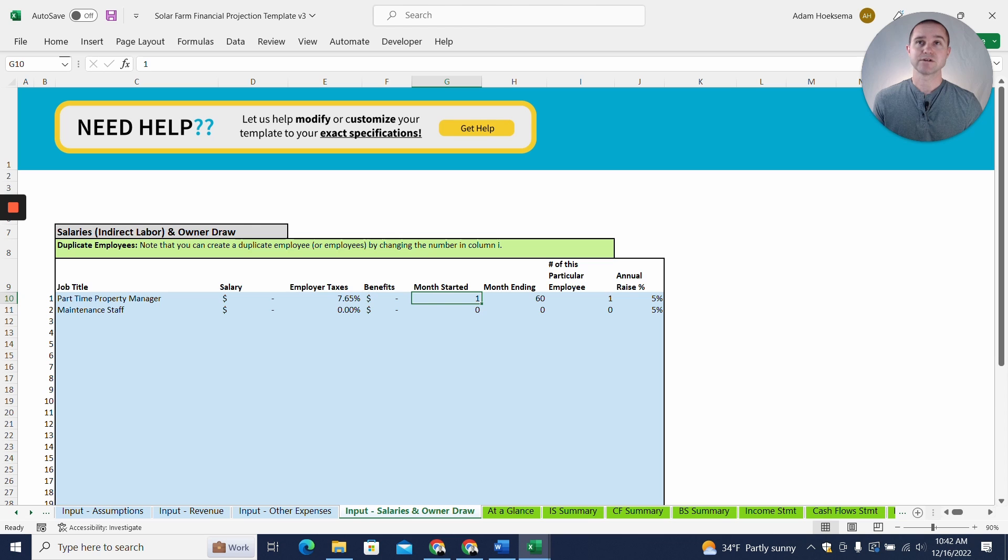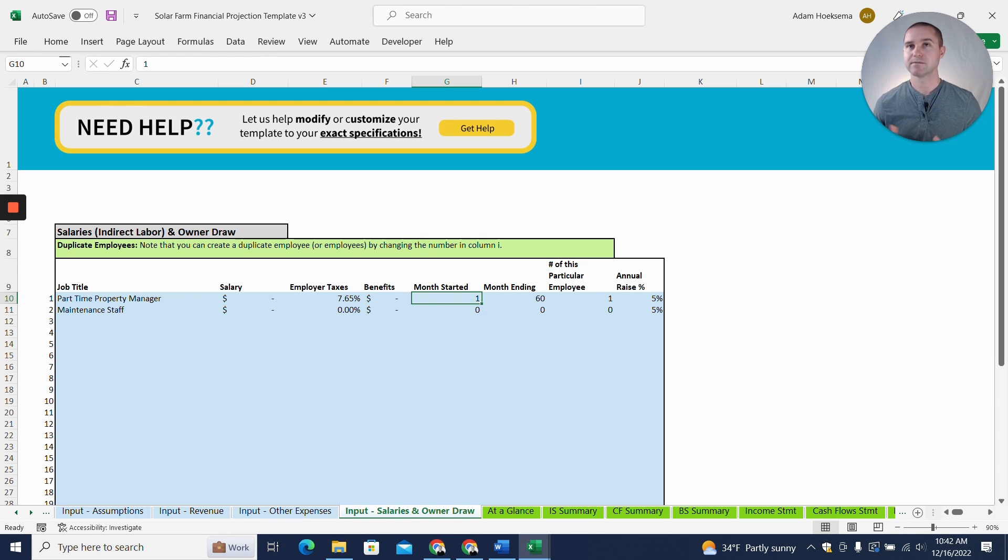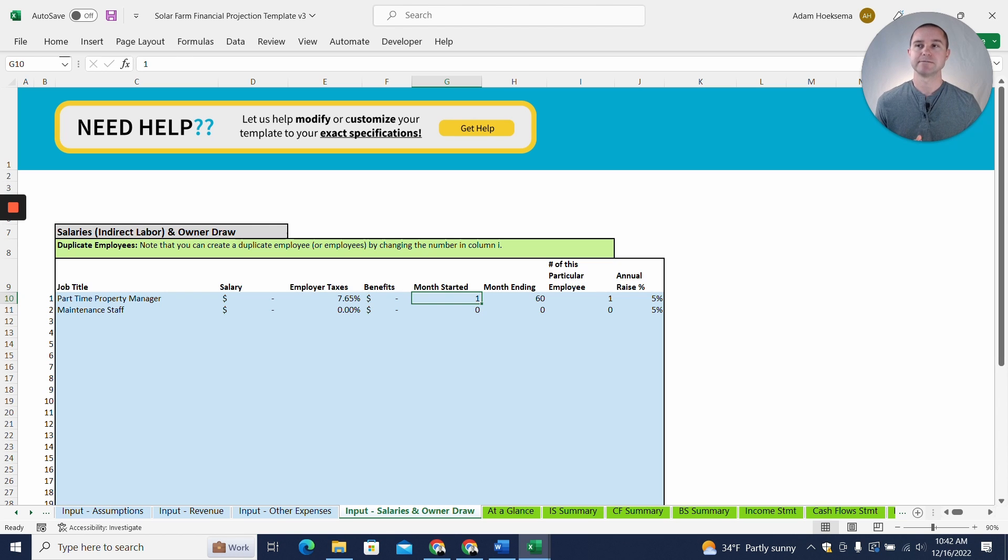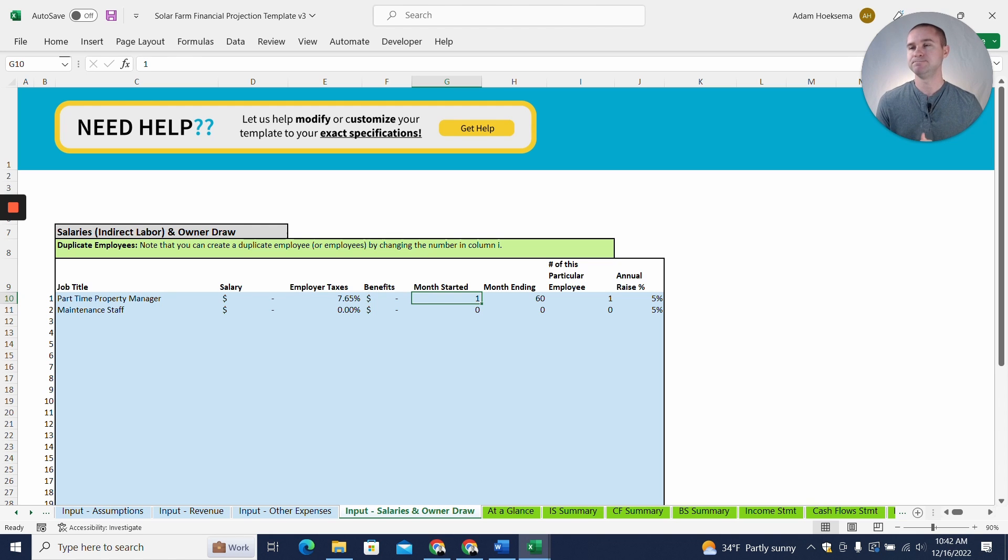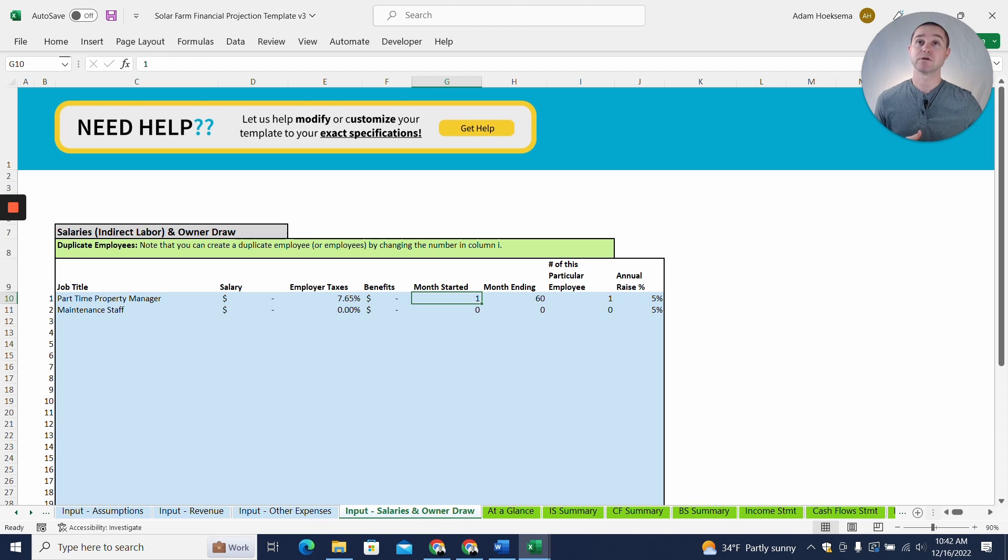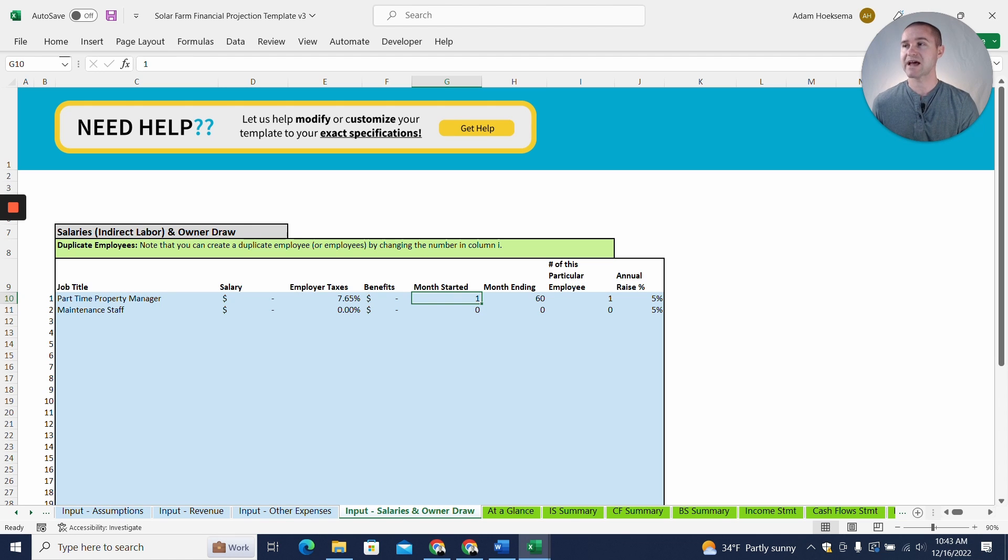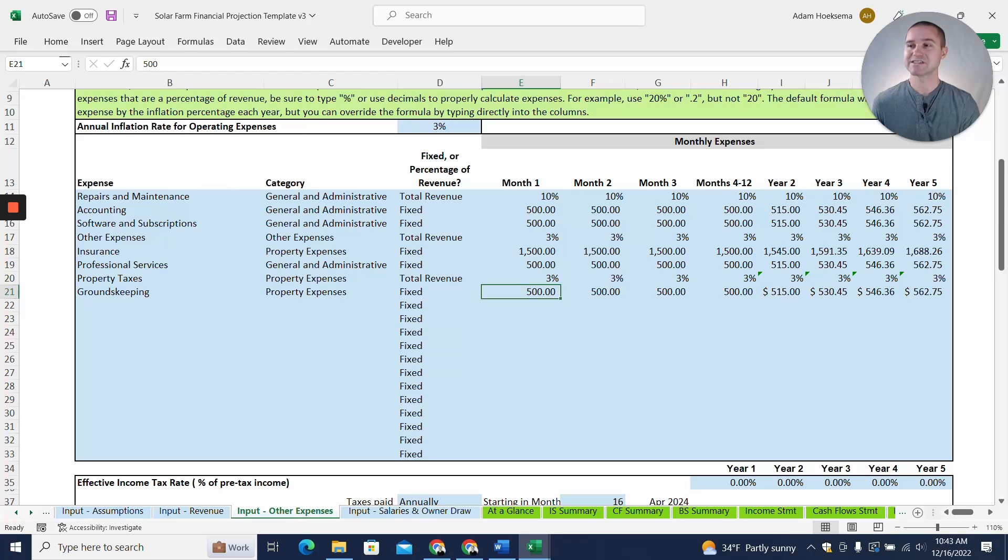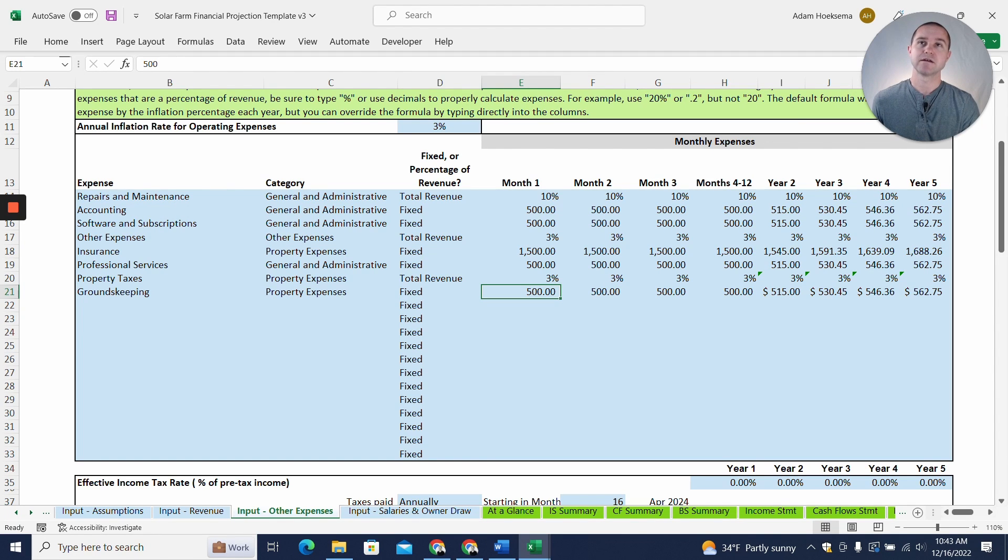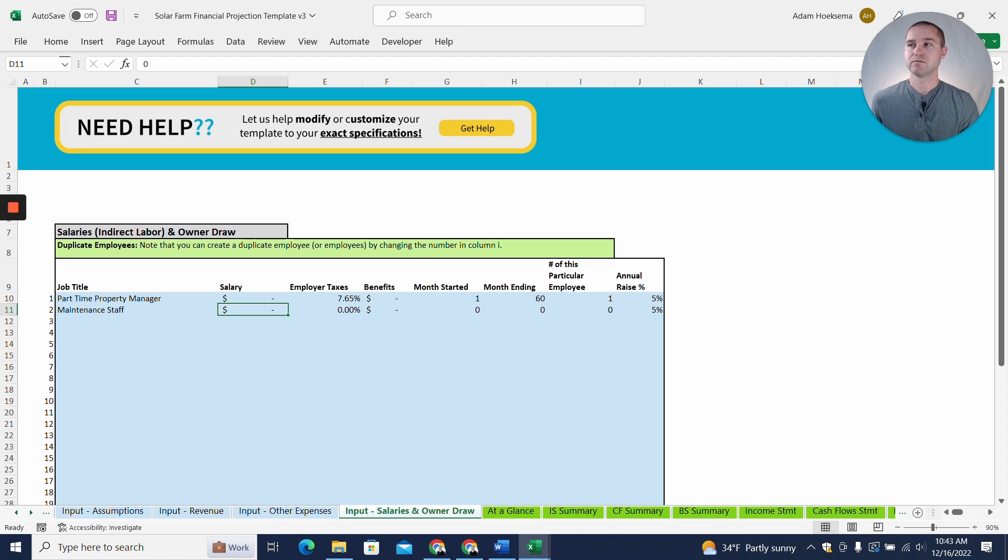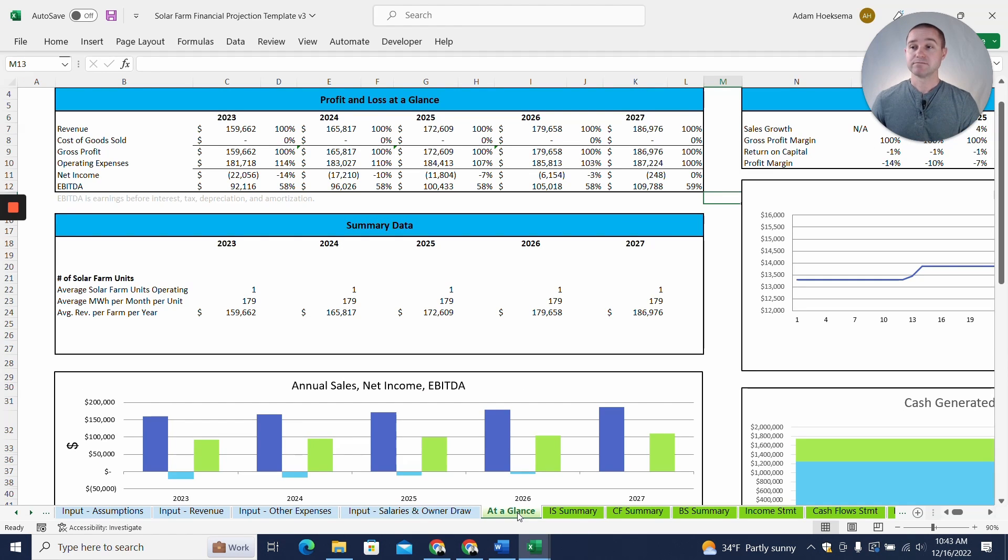And then we have a salaries tab. Now, for a single one megawatt solar farm, you're probably not going to need some full-time employee because once it's installed, the main thing will be repairs and maintenance. There doesn't need to be an employee there sitting and watching it. So you might need this tab if you're building out multiple solar farms. Then you might need a part-time property manager or maybe full-time depending on your scale. Maybe you employ maintenance staff. So you could actually employ maintenance staff instead of using this repairs and maintenance line item as a 10% of revenue.